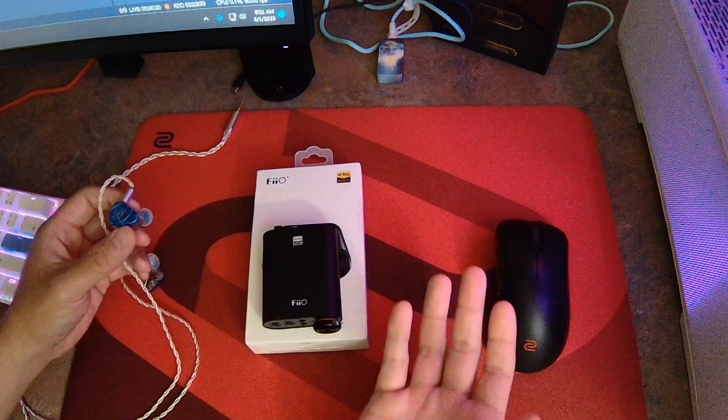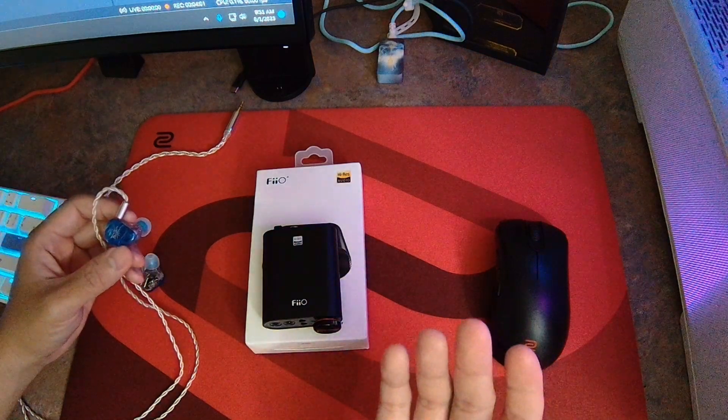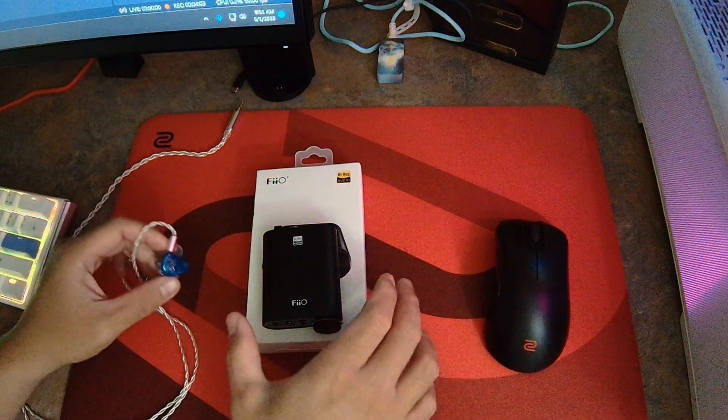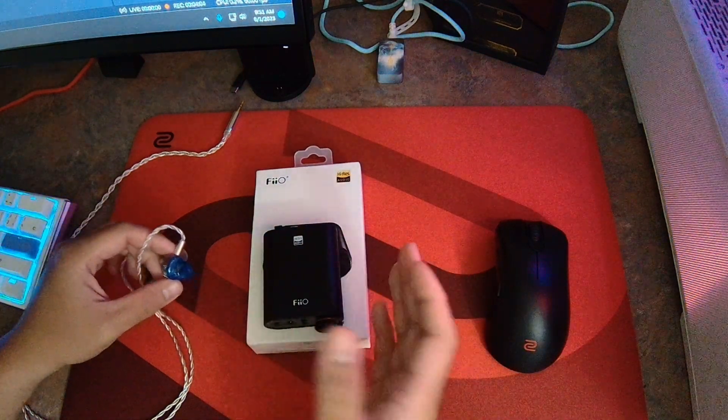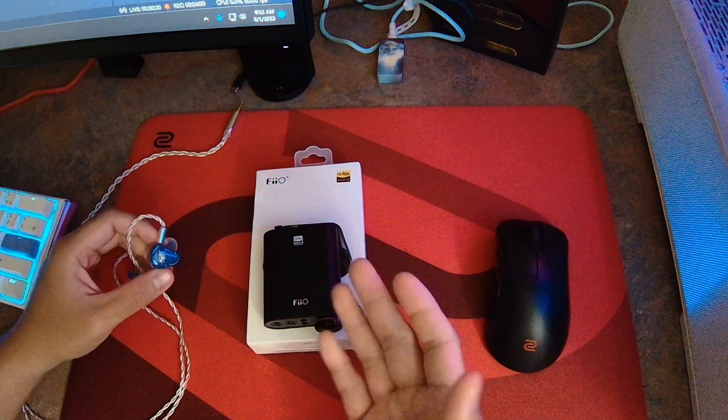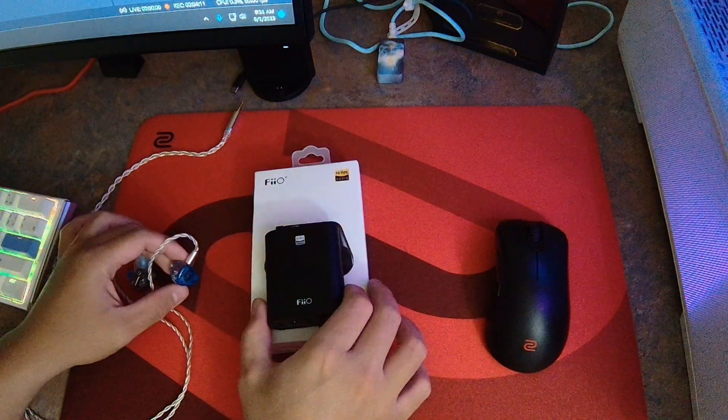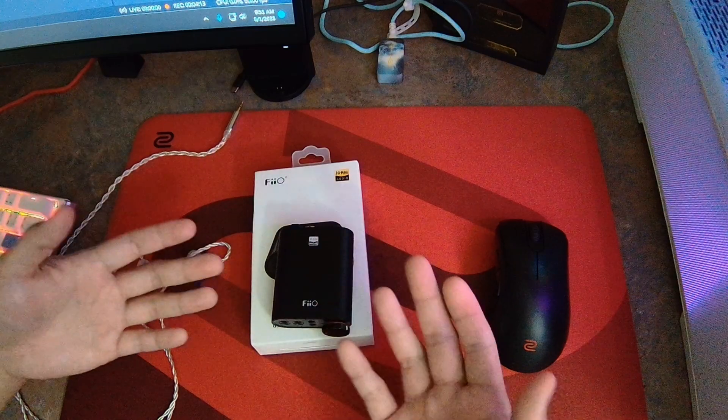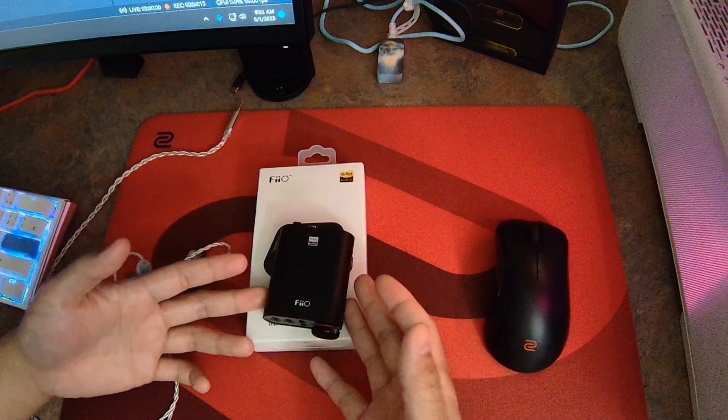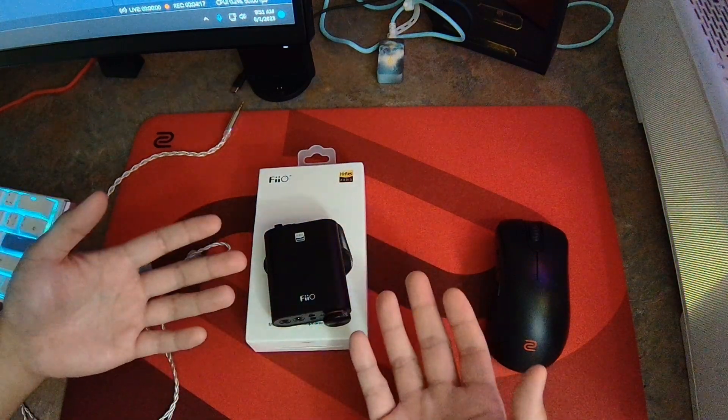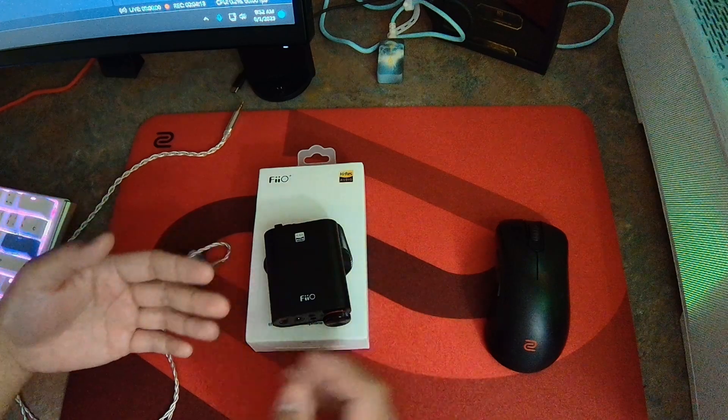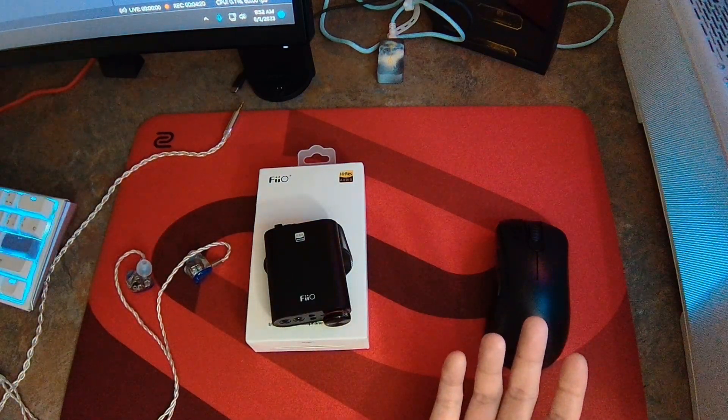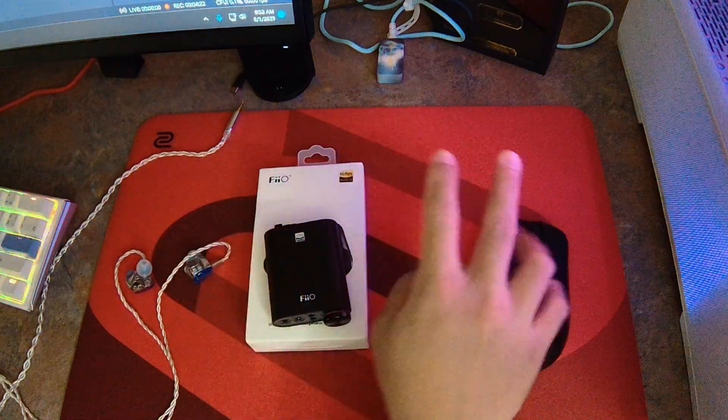Overall, the Fiio New K3 is something that I can easily recommend. Everything about this device is really good. Extremely clean and transparent sound, plenty of features and connectivity for what you're getting for $120. In my own personal opinion, this is a really good deal. And yeah, that's pretty much today's video. Thank you for watching.